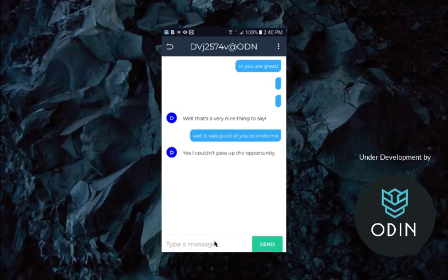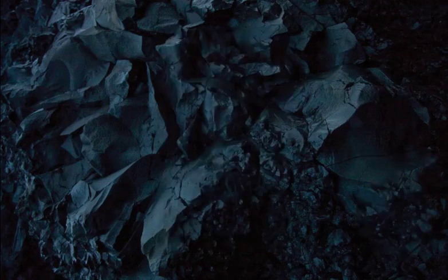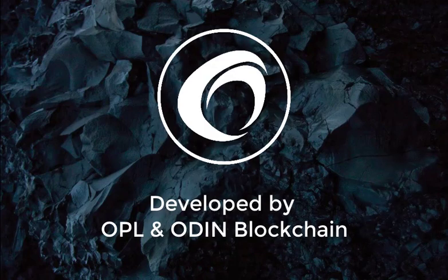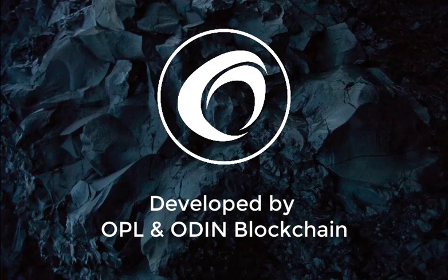Thank you very much. And that is the preview on the fully encrypted end-to-end blockchain instant messenger available on the Obsidian platform produced by the team at OPL and Odin Blockchain.